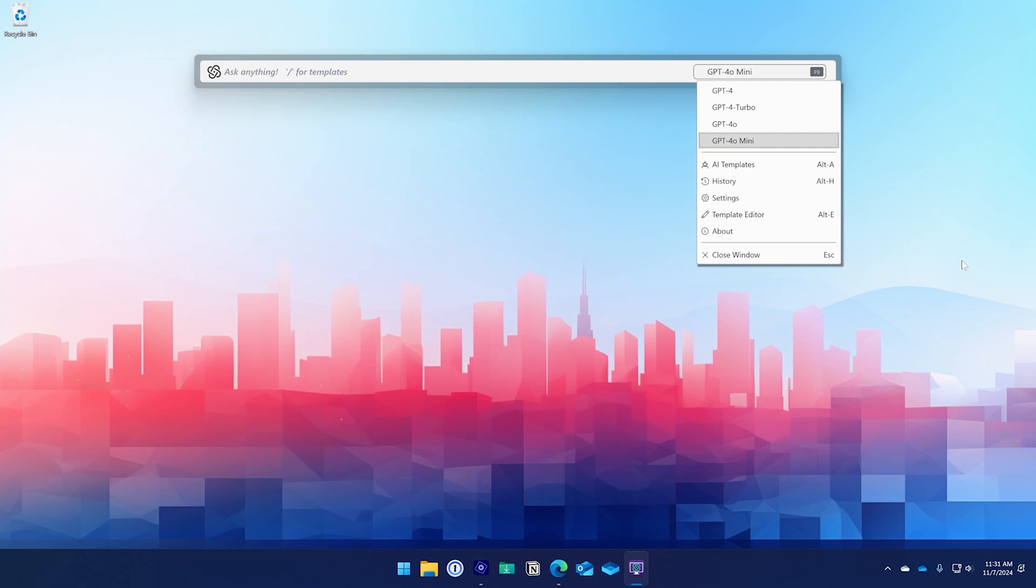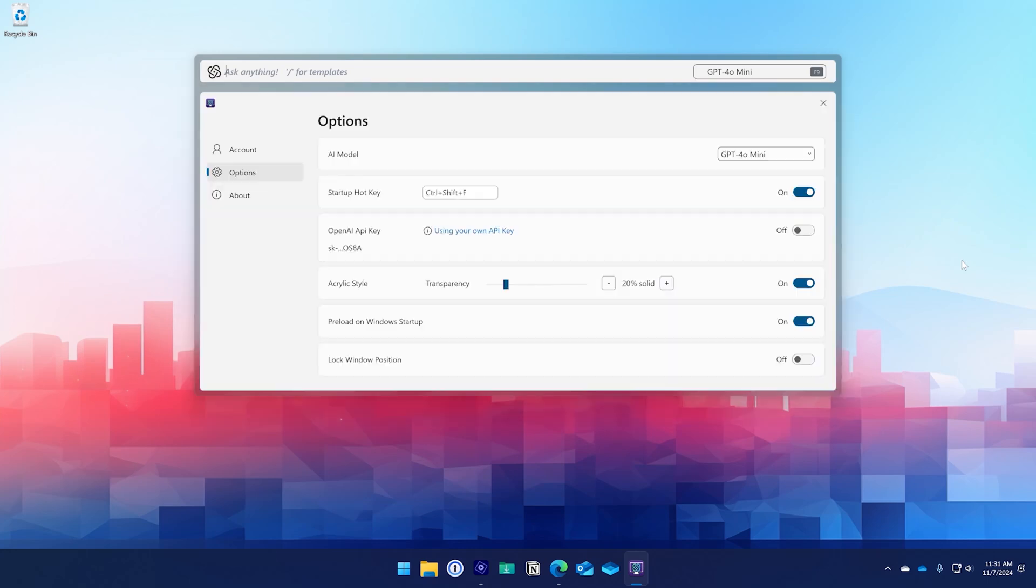F9 makes it easy to switch models, and robust options allow you to set your own API key, configure the interface, and a lot more.